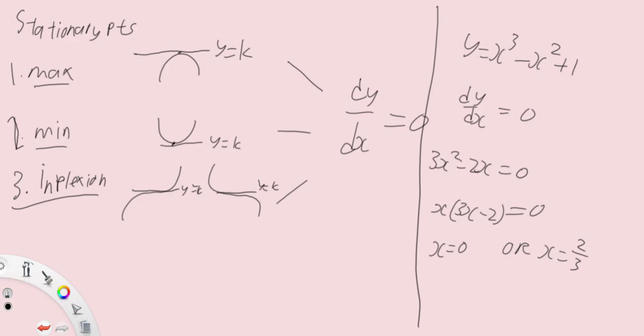Don't worry. In the next video, we'll cover how to actually distinguish between a minimum point and a maximum point and one that's inconclusive. But for now, this is an introduction to stationary points.